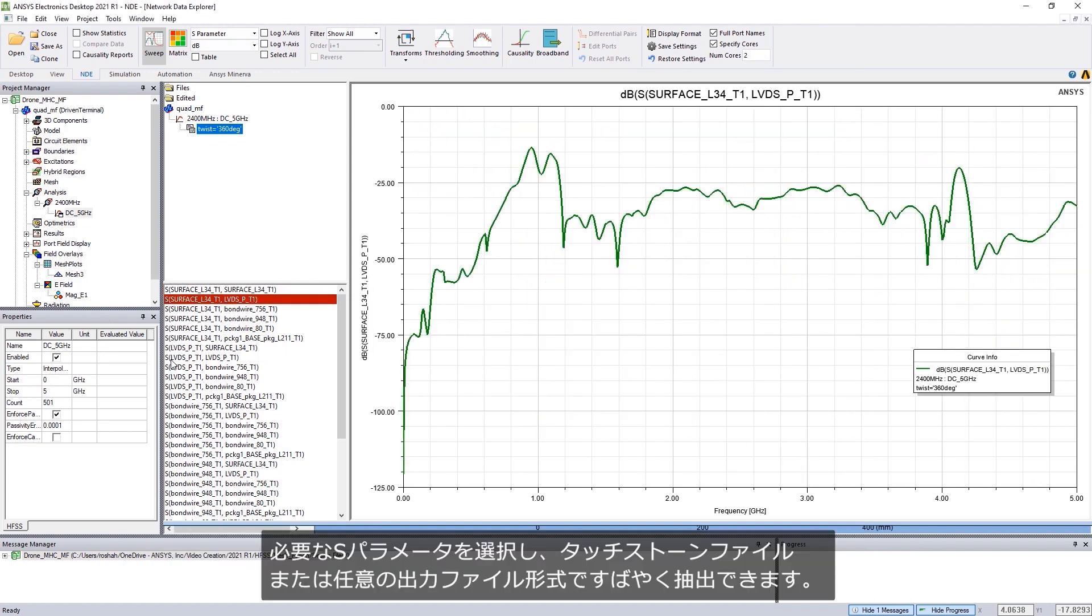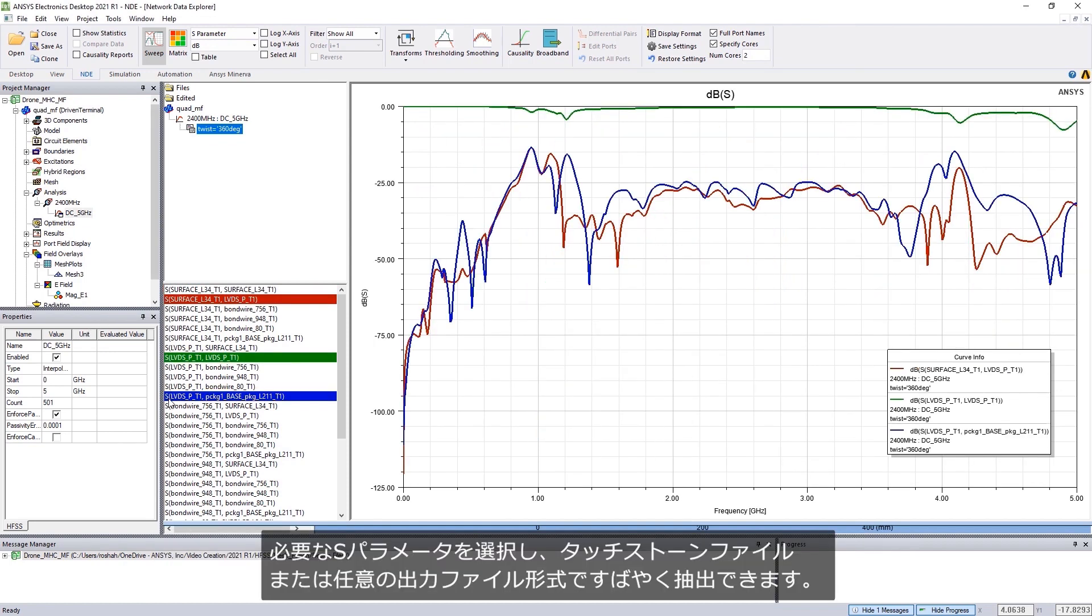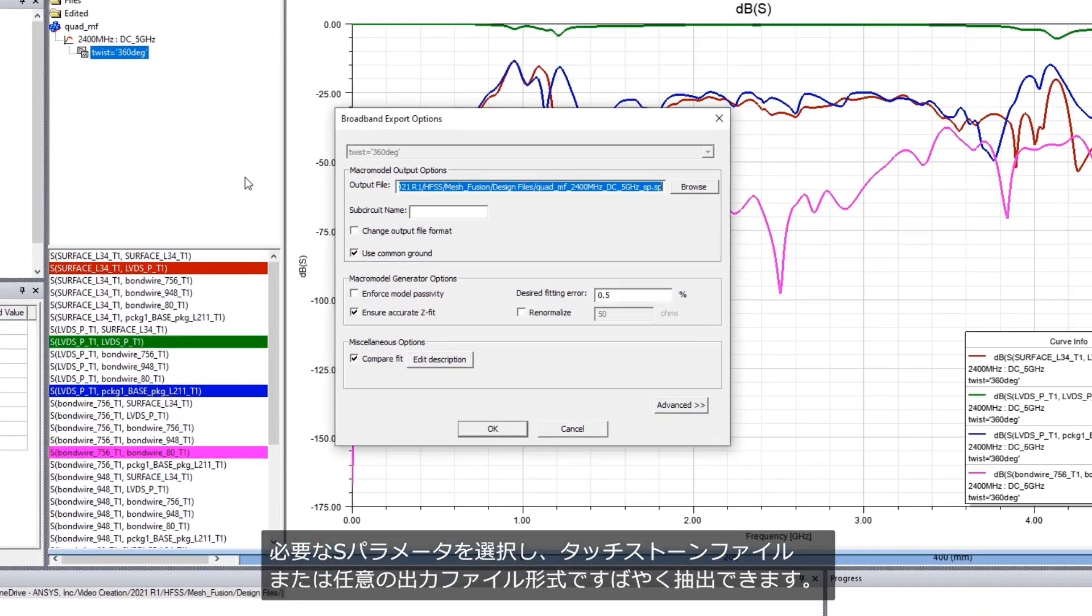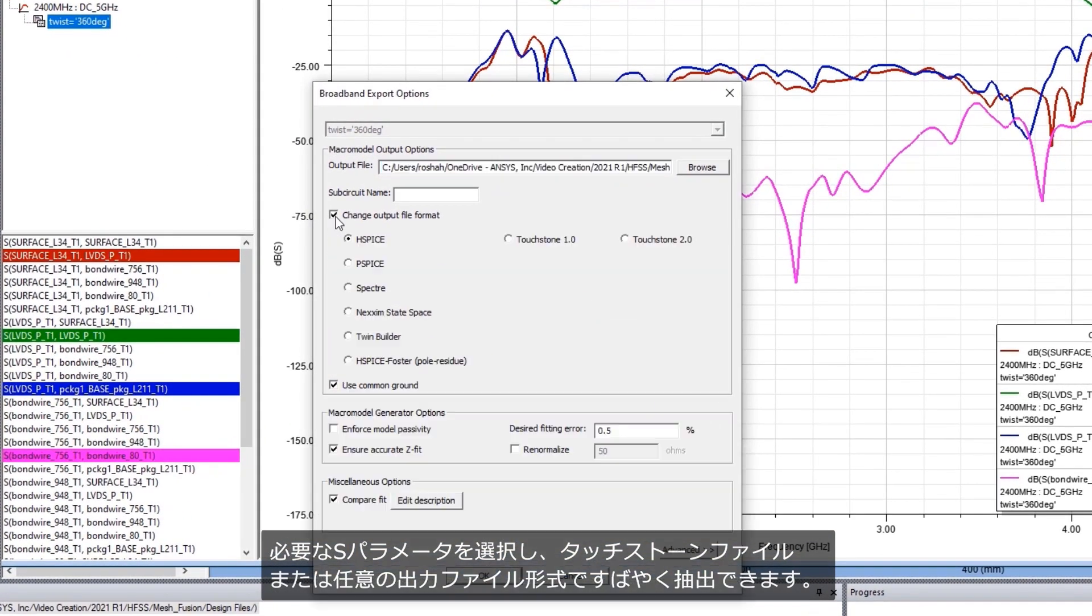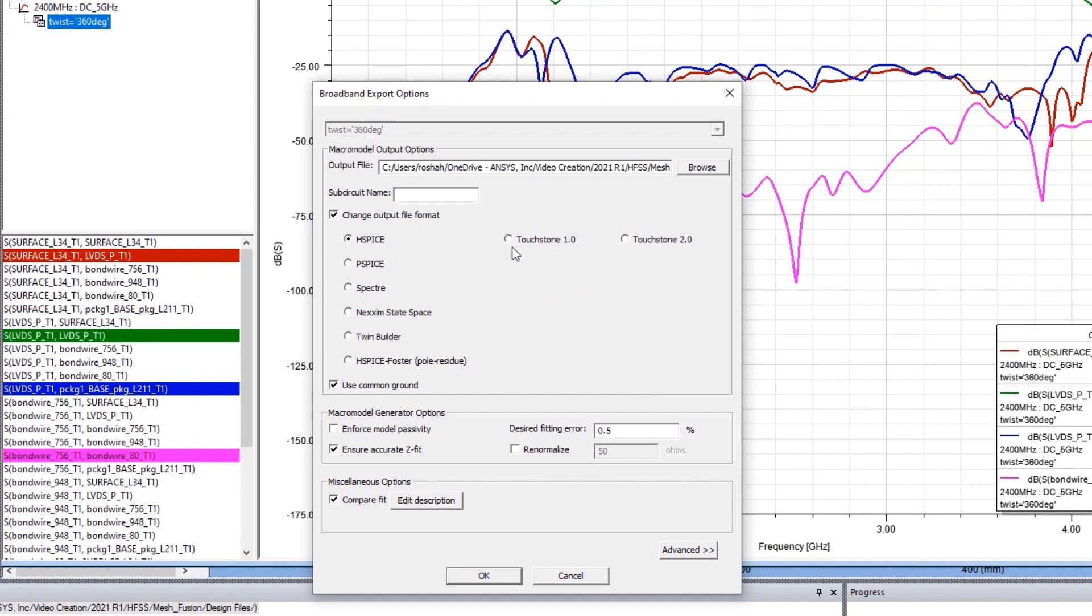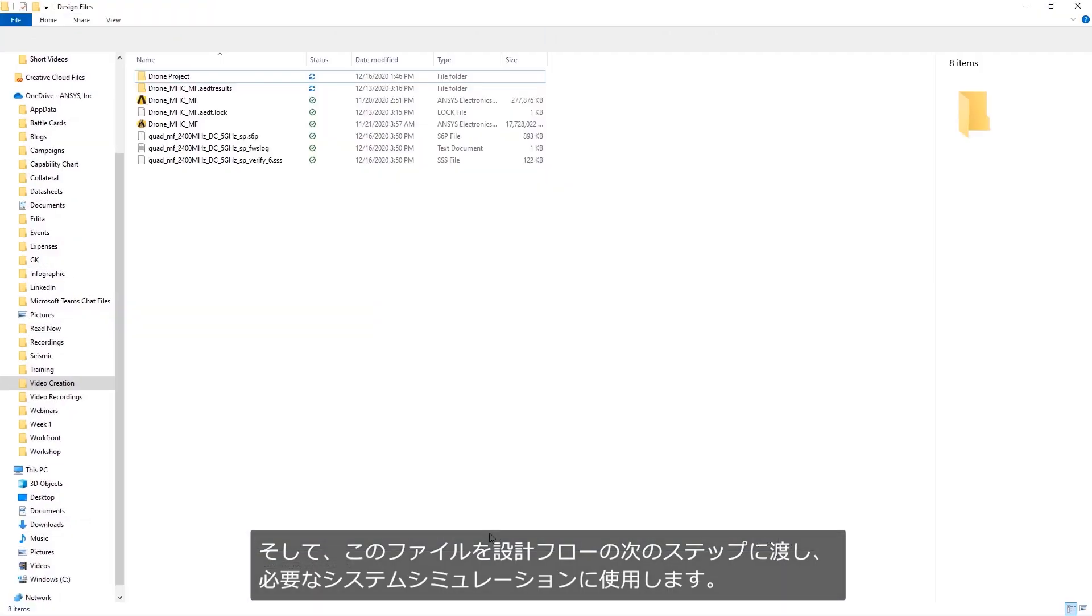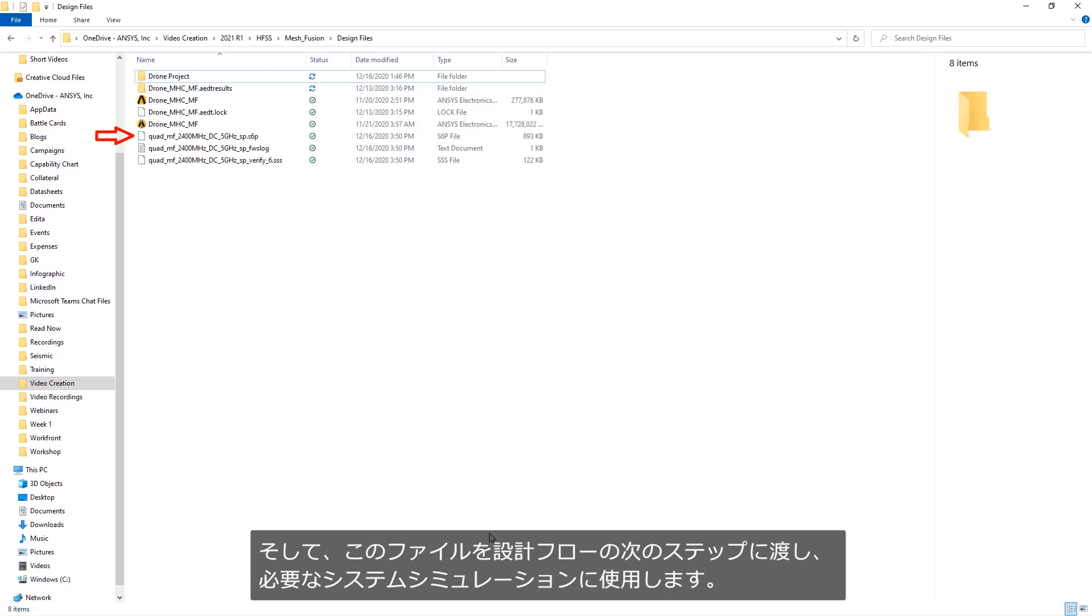Quickly select and extract the S-parameters you need into a touchstone file or any other output file format, and use this file for your downstream circuit and system simulation needs.